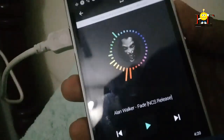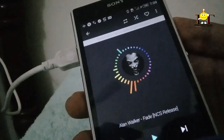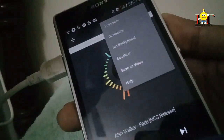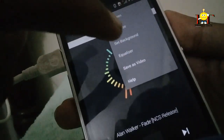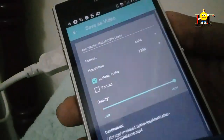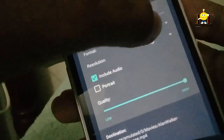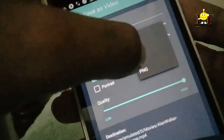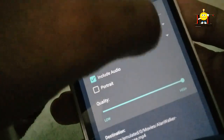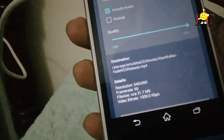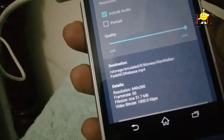This is how we downloaded the phone and click on the three-dot and click on the save as video. If we click on the format, we will have a little bit of the resolution. We will have a little bit of the size of the resolution.